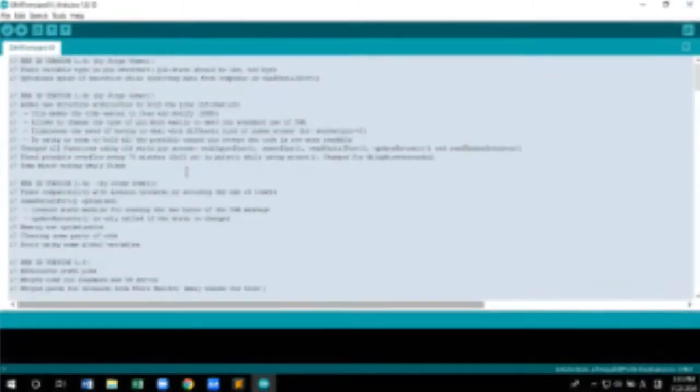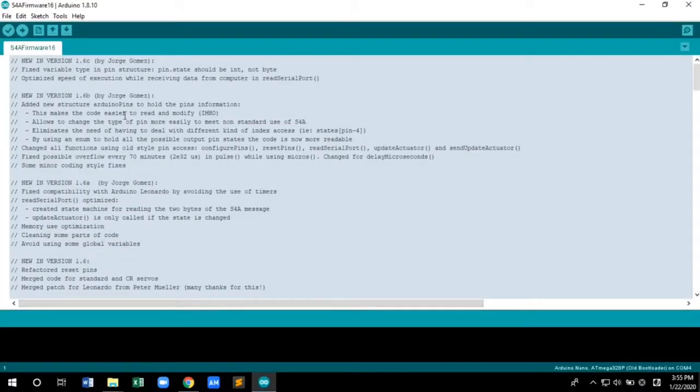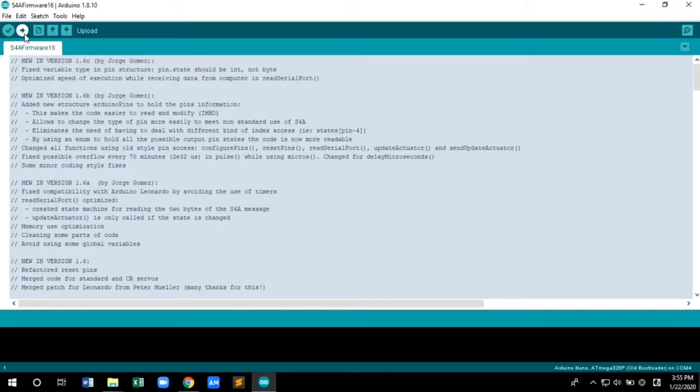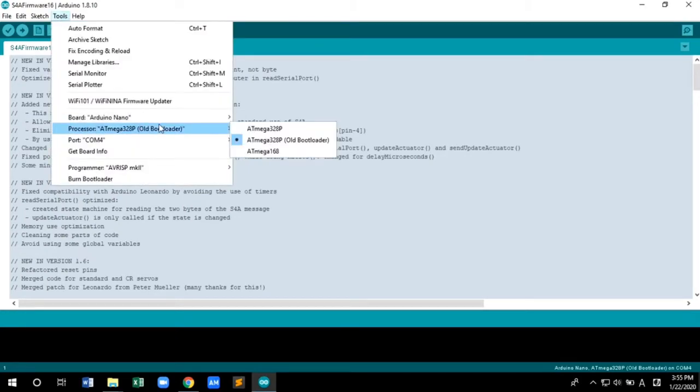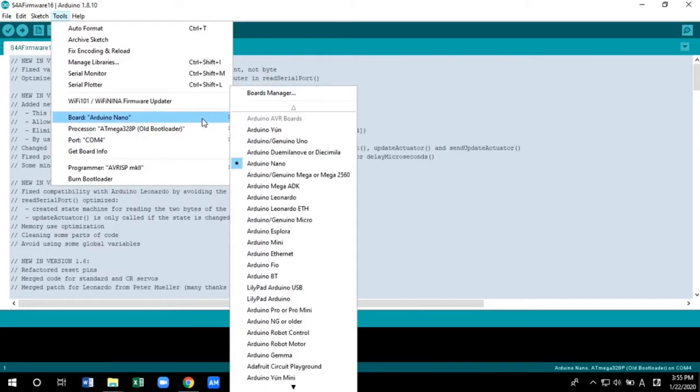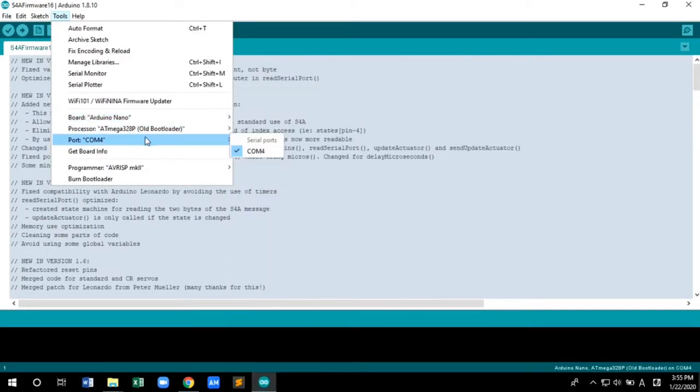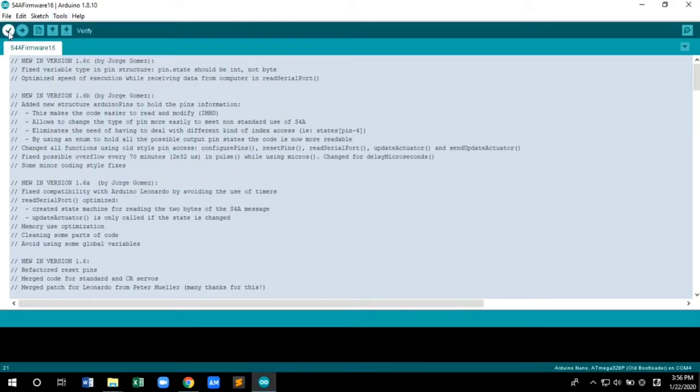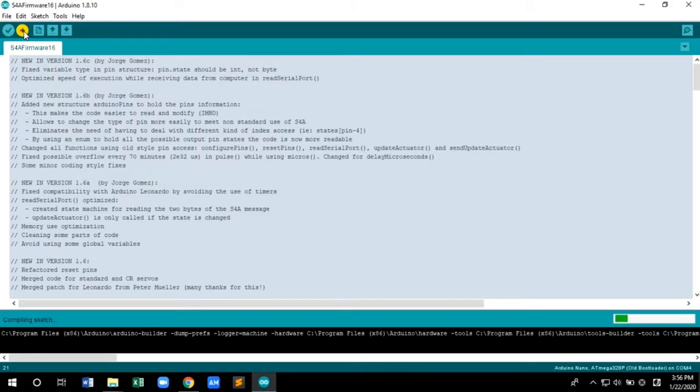Now let's upload the firmware in Arduino. In the Arduino window, click Tools, go to Board and select Arduino Nano as per the port you use. Again, go to Tools, select Port, and choose the port number.